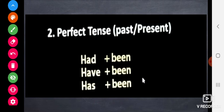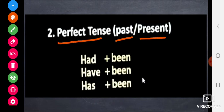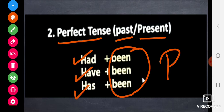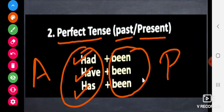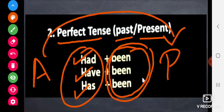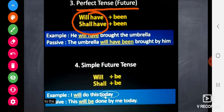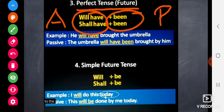For perfect tenses — past and present perfect — we add 'being' when converting to passive voice. In active voice, past perfect has 'had' and present perfect has 'have' or 'has'. For future perfect tense, active voice has 'will have' or 'shall have'. To convert to passive voice, we add 'being' to these phrases and follow the steps of conversion.